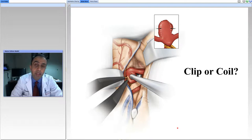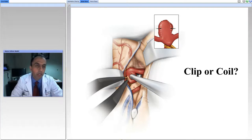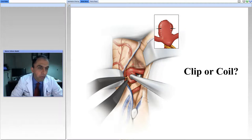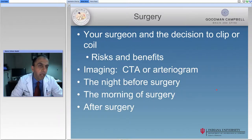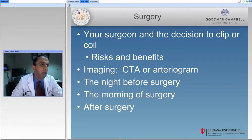The aneurysm doesn't have any function. It has a risk of rupturing and causing subarachnoid hemorrhage. So we try to go between the layers of the brain, find the aneurysm, and place a clip across it.